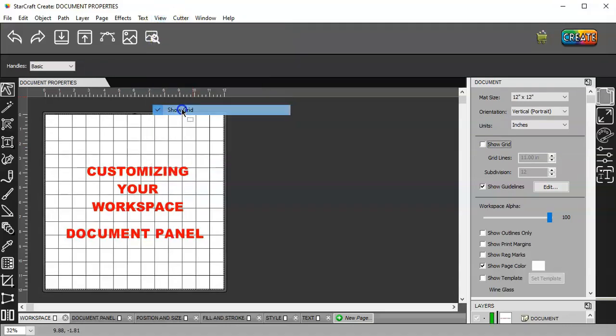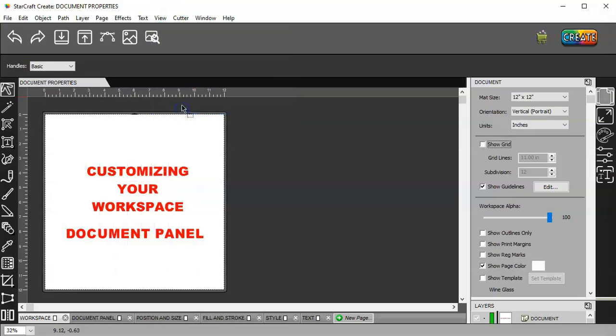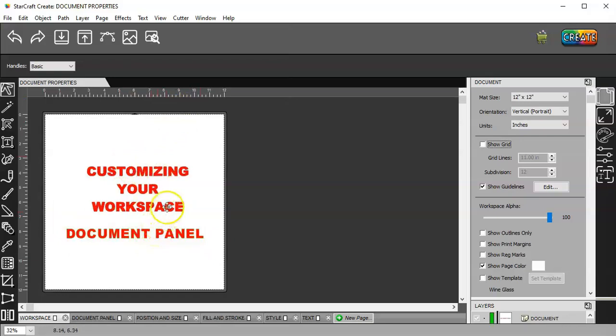If you untick it, then it's not going to show it. I don't like working with a grid unless I'm using the snapping. And I'll go over that later.